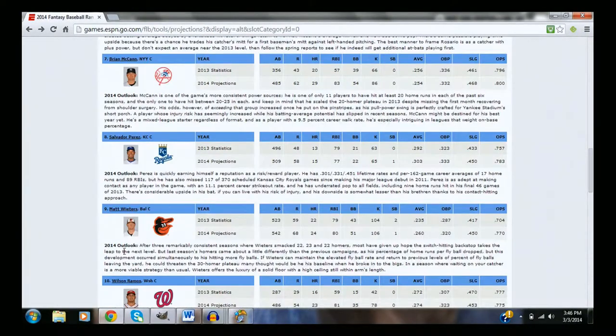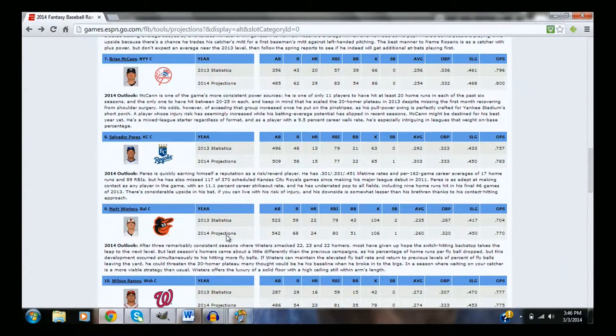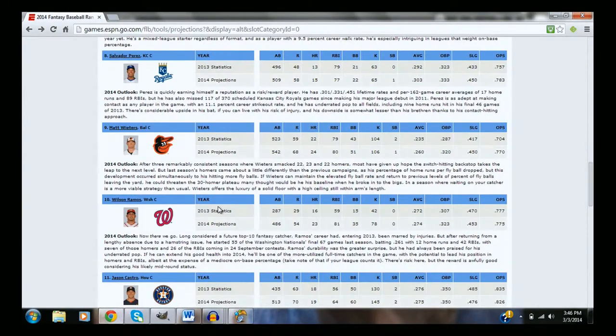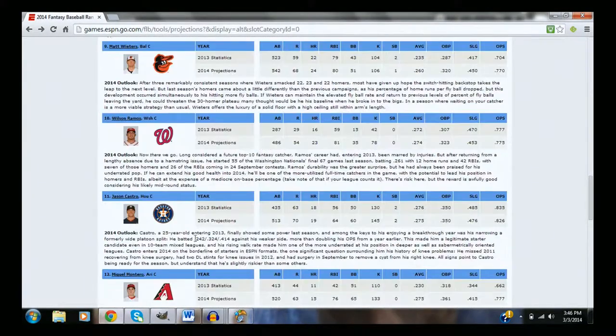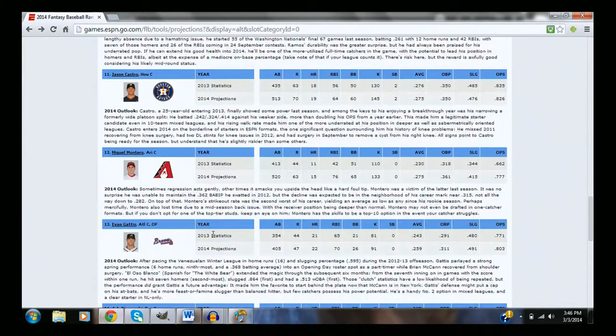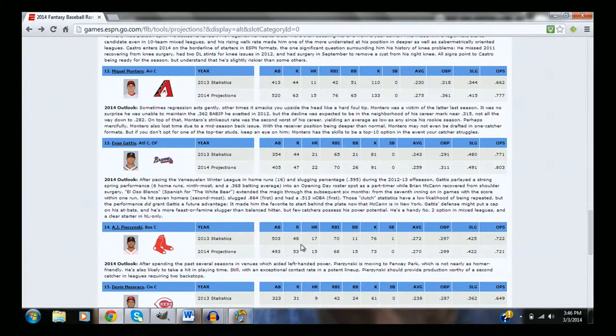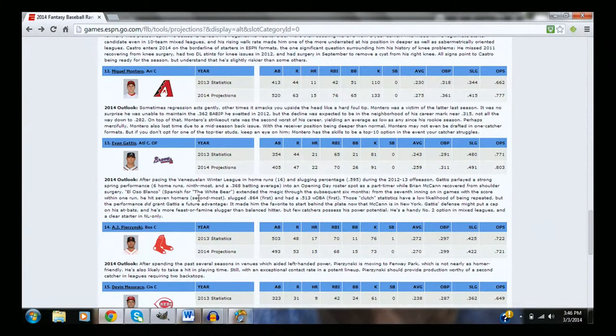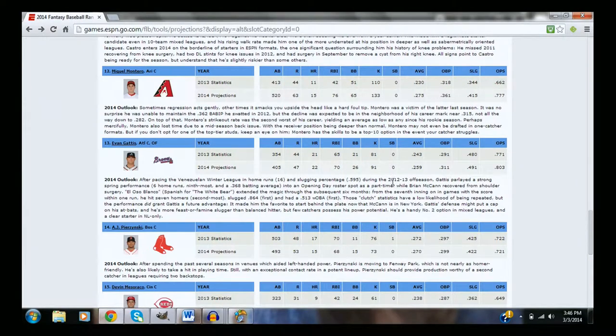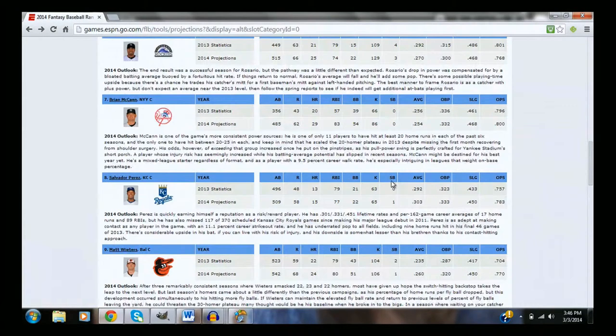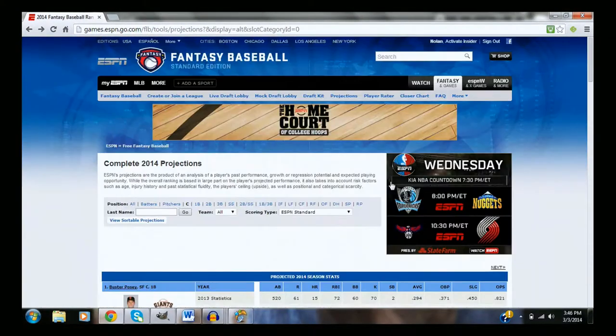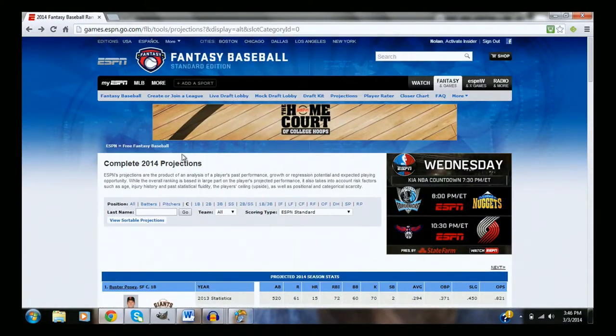Brian McCann, Matt Wieters, Matt Wieters, Wilson Ramos, Salvador Perez, Jason Castro, probably Evan Gattis over Jason Castro, then everything else. No, Dioner Navarro probably in there somewhere at the very end. So that's pretty much what I think of the catching situation this year.